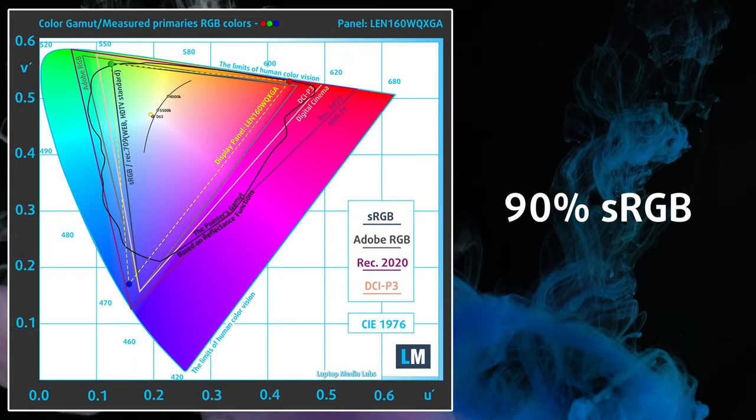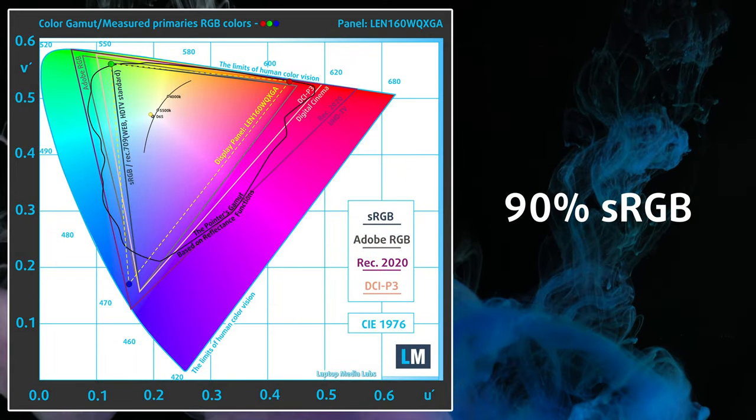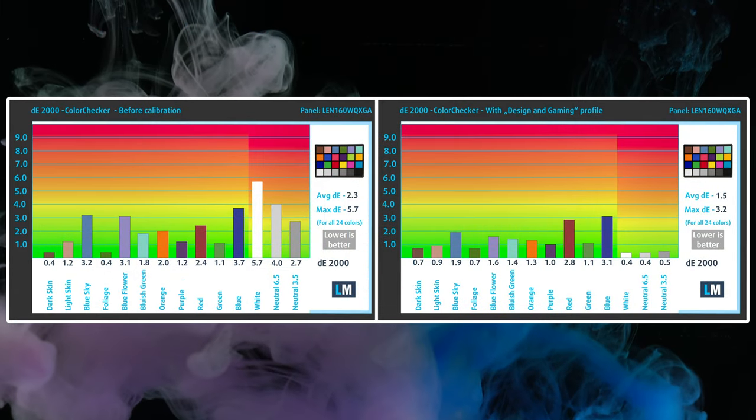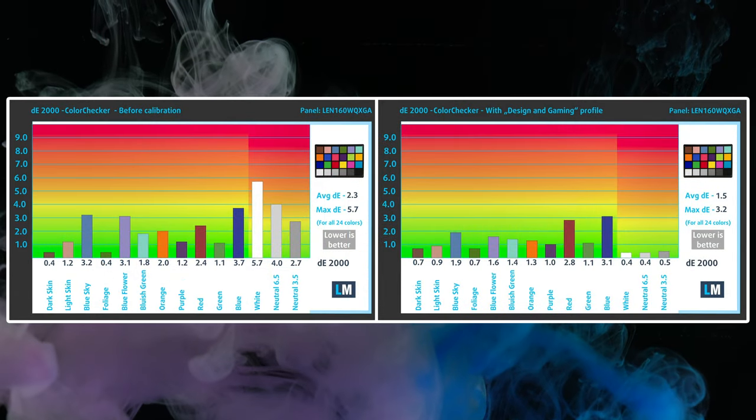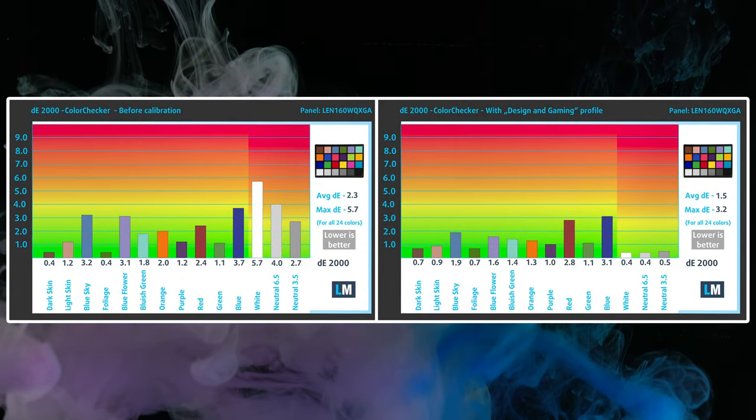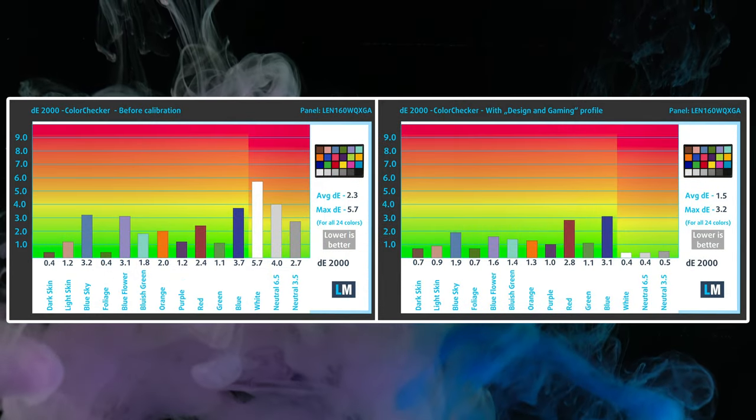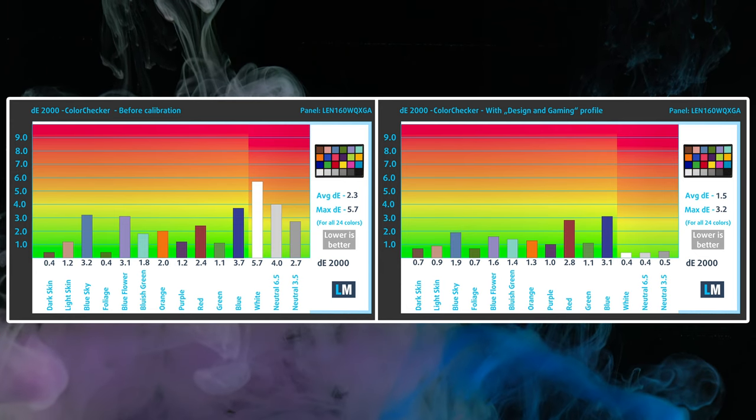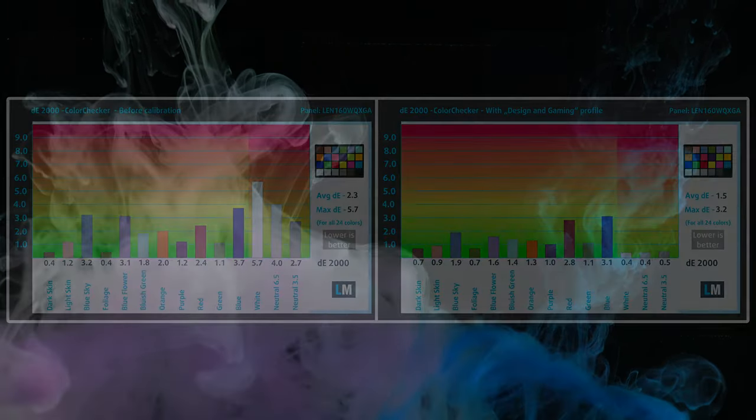It covers 90% of the sRGB gamut and reaches a delta E value of 1.5 with our design and gaming profile, which you can purchase by clicking the link in the description.